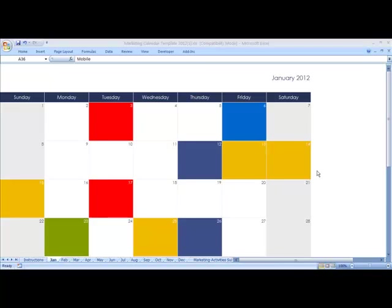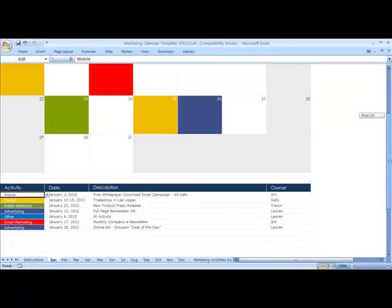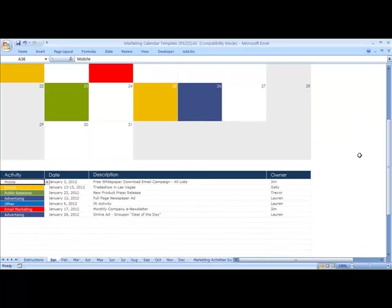In the first video about Droplist, we added mobile to the list of marketing activities that we're conducting. Now we need to allocate a color to the mobile activity.